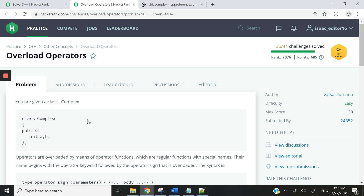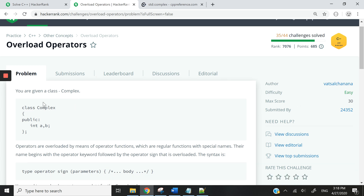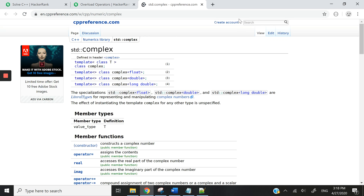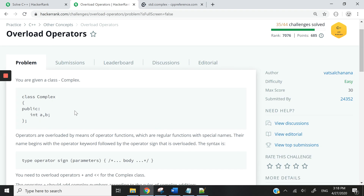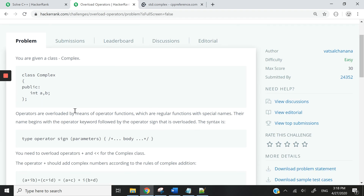Hi guys, today we are working with overloading operators in C++. This is a HackerRank challenge that is easy. We are going to be working with complex numbers. In C++, I believe there is a library to easily manipulate complex numbers, but we're not going to use that. We're going to write our very own code. It's going to be very short and very quick.